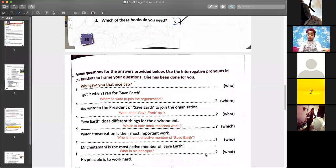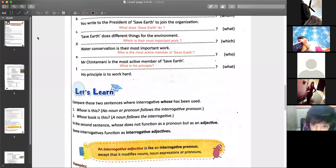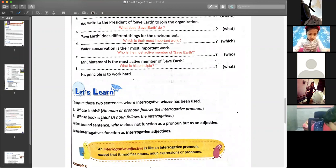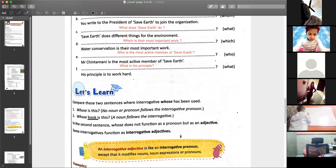Understood, everyone? Let's move forward. See the difference you were asking about, Ruchika and Vansh. 'Whose is this?' — no noun or pronoun follows the interrogative pronoun. 'Whose book is this?' — a noun follows. So it is an adjective, like I have just explained. Whenever we are modifying a noun like 'whose book is this,' this red book is hers — we are describing it.